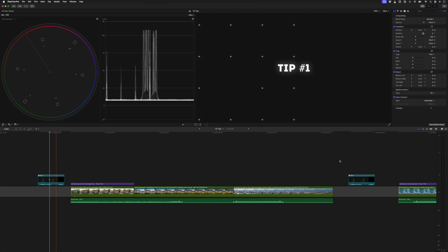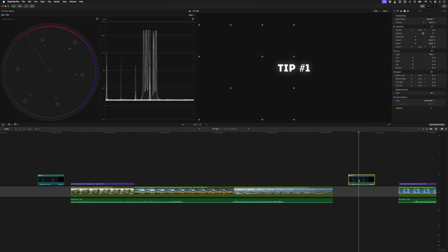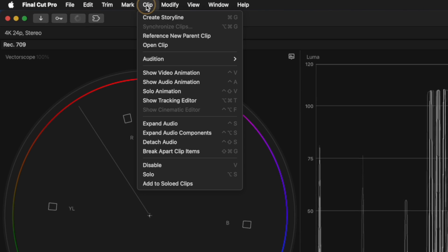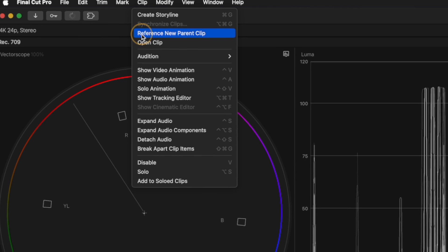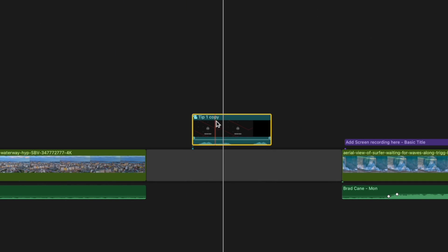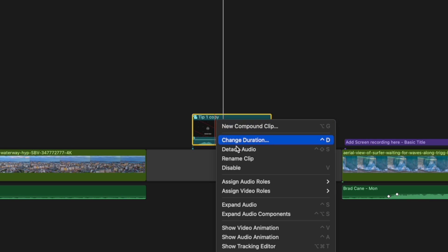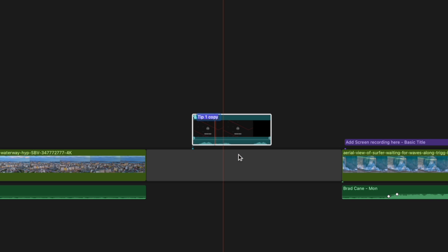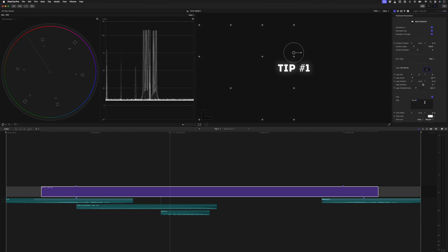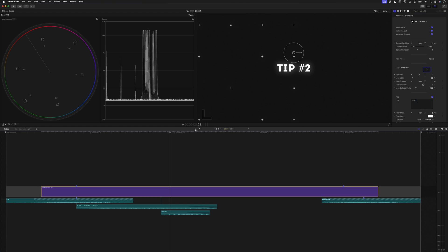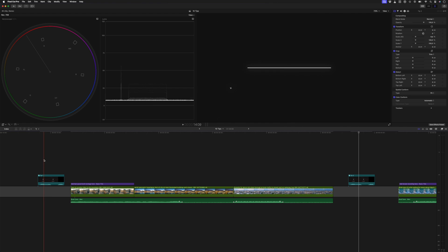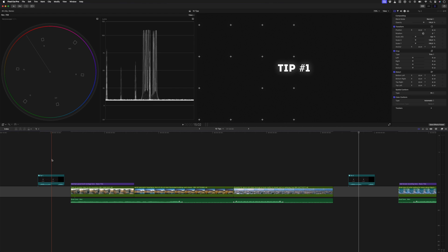So I'll undo that and instead, with the second instance of the compound clip selected, I'll head over to the clip menu and select Reference New Parent Clip. You'll notice how the name of this compound clip has changed. I'll right click on it and rename the clip to Tip Number Two. Then, I'll open up the compound clip, change my text and head back to my timeline. Now, I have two instances of the same compound clip where the sound effects are the same but the text is different and I can repeat that process as many times as I need to.